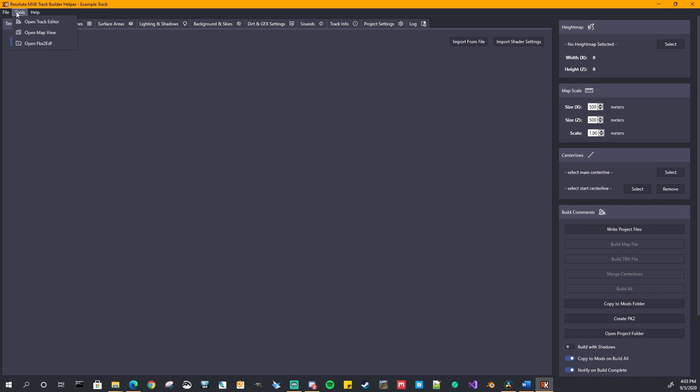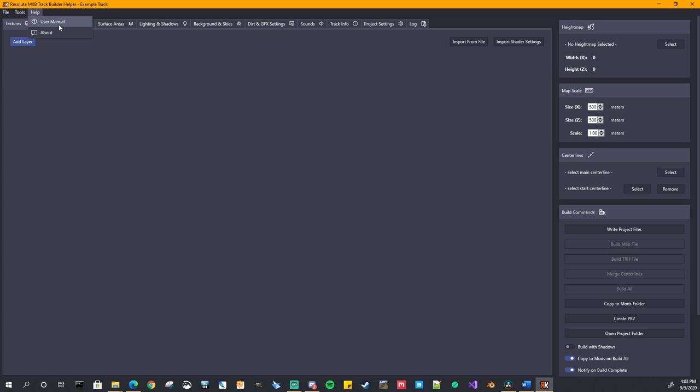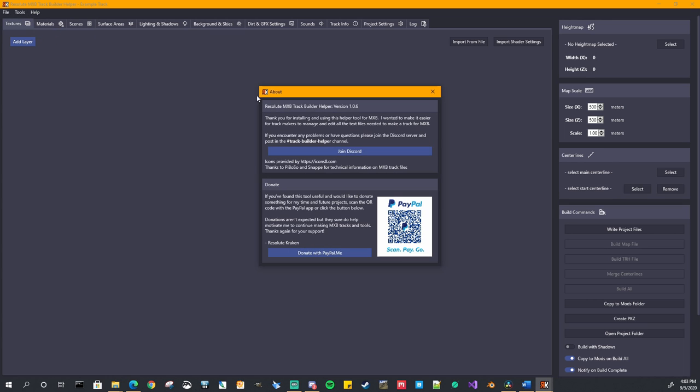All right. So on the tools menu, that's just again, an easy way to open the Piboso track tools, track editor, map view, and FBX to EDF. And on the help, the user manual that will just open up again, the existing user manual that you can get the same link on the forums, but this one is built into the application and the about screen.